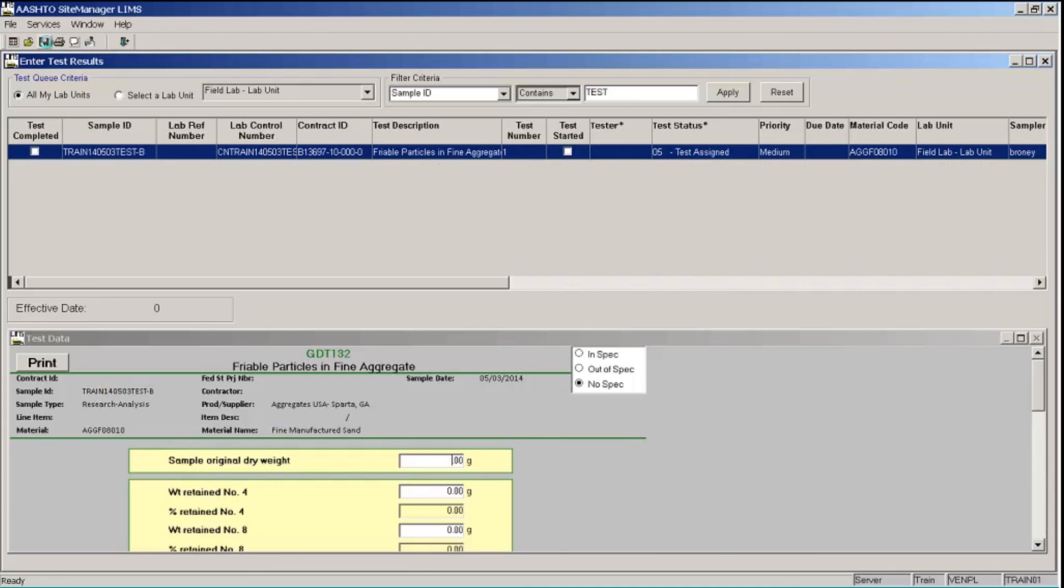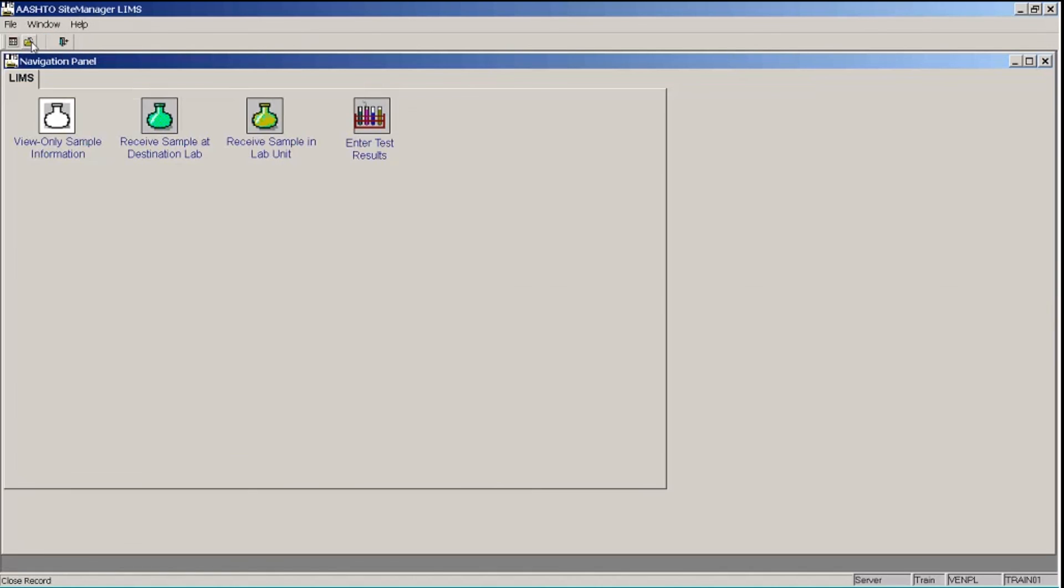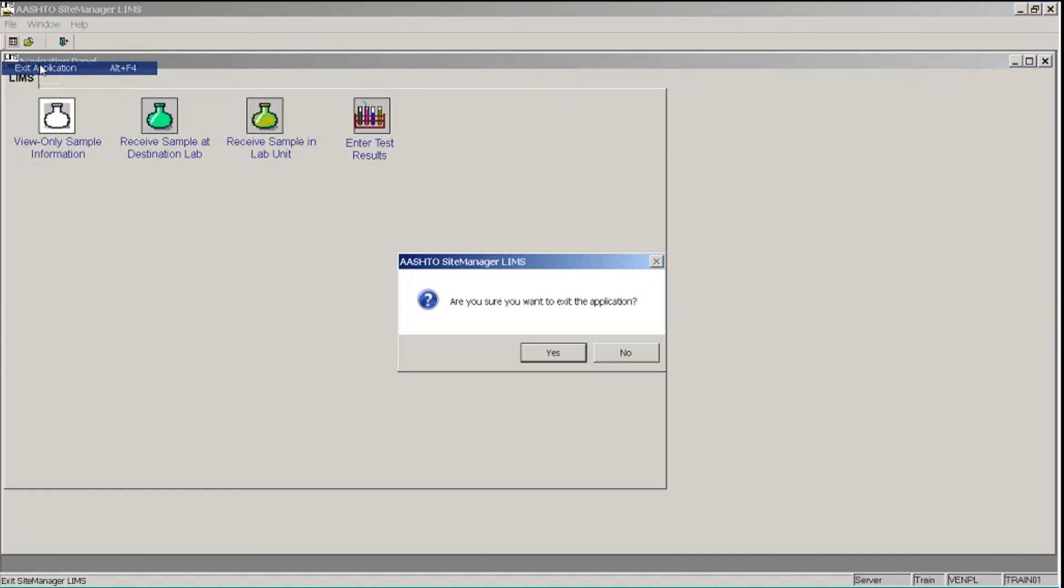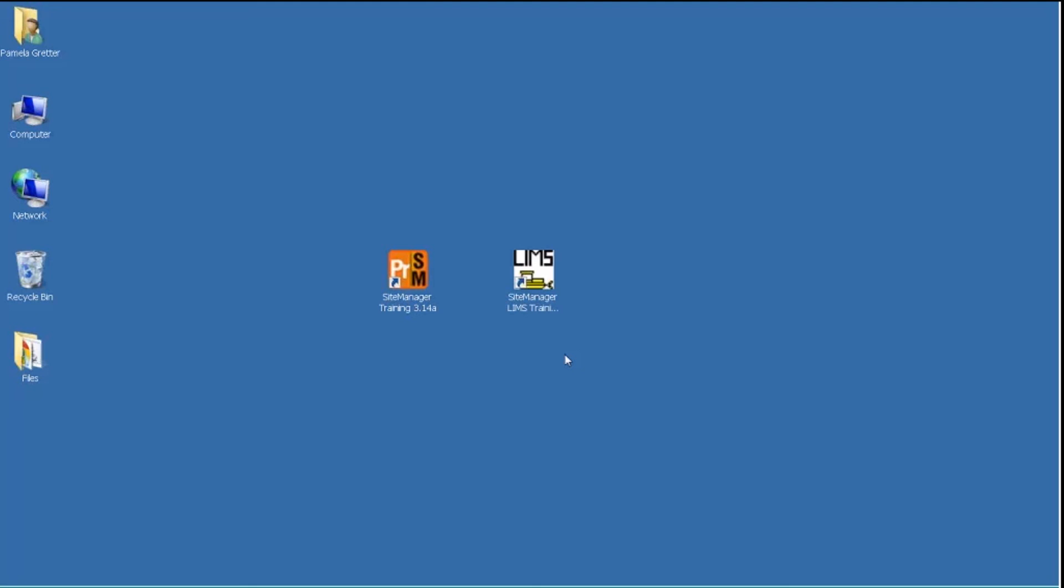So I've entered all of the test results information I have for today and sent all of my tests off for review by the lab supervisor. So I am done with my work in the enter test results field for today. So I will close the window and click the file menu and exit application to exit site manager LIMS and click yes.